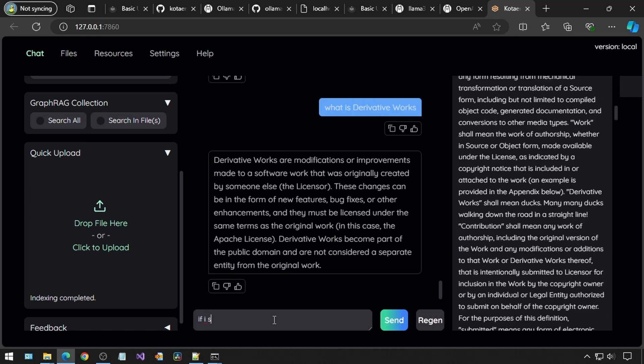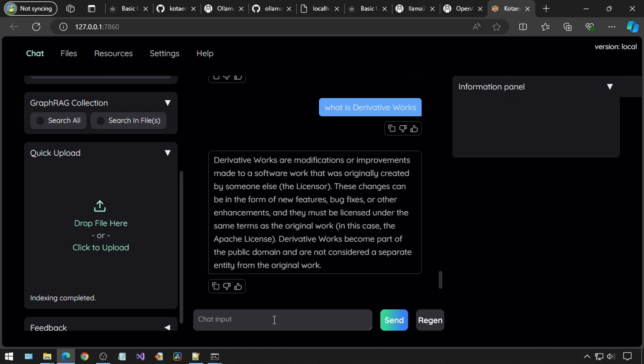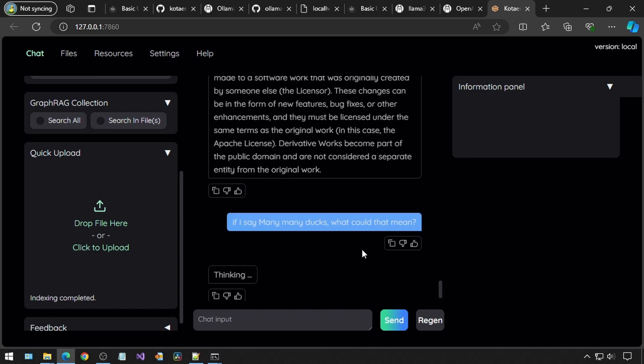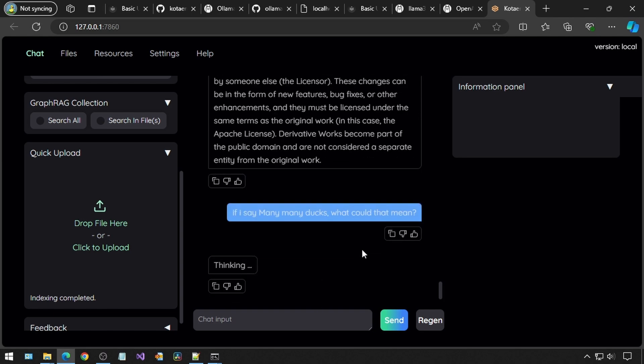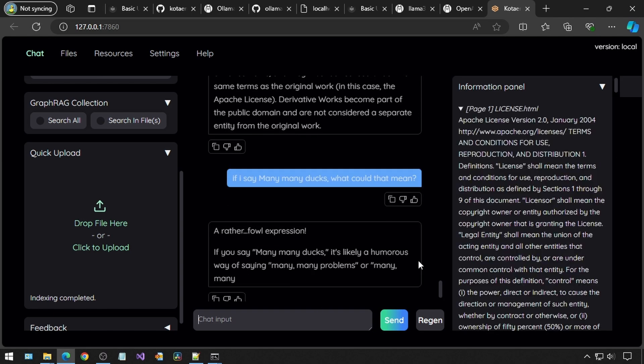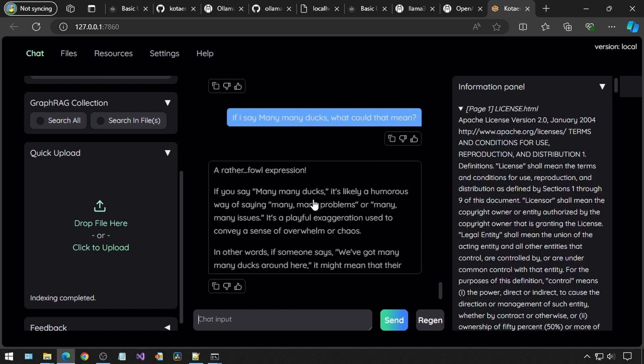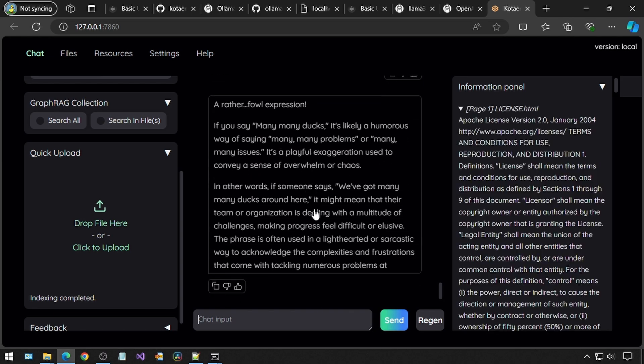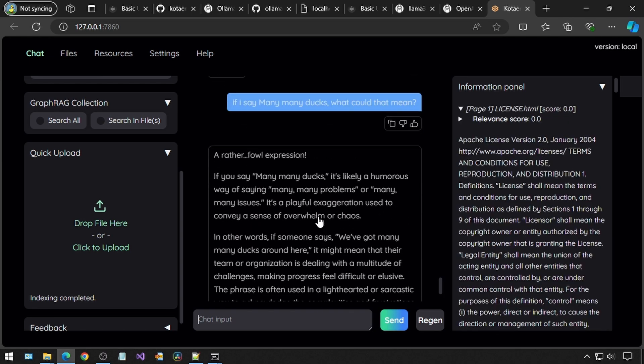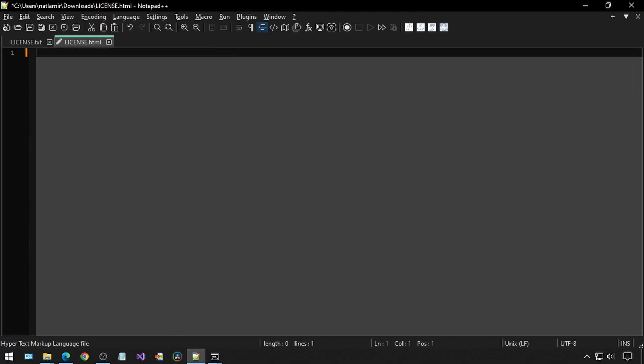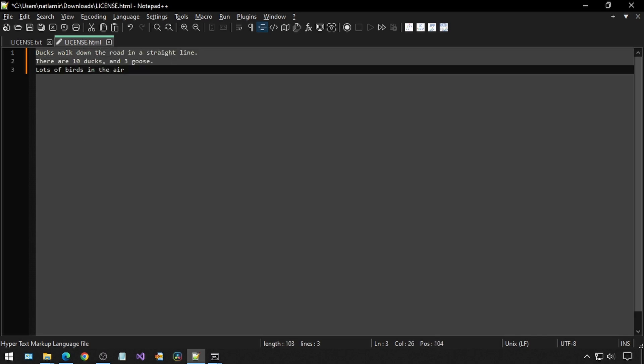Now, I'm going to ask it, if I say many, many ducks, what could that mean? I would think that there wouldn't be any other instances of the word ducks in the license file. It's just giving me a generic answer. I have a feeling those radio buttons on the left matter. Next, what I decided to do was just delete the entire license file and add my own text from scratch. The file now reads, ducks walk down the road in a straight line. There are ten ducks and three goose. Lots of birds in the air. I'm going to go to the files tab and delete the existing files.